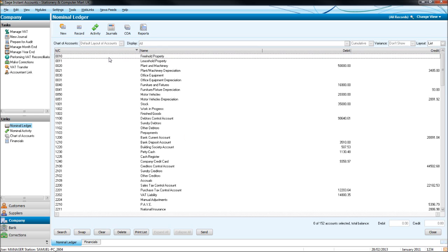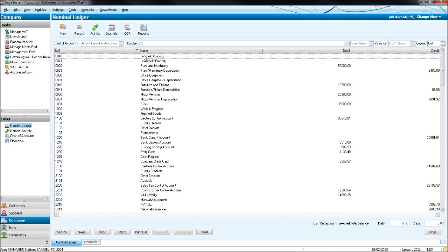Now what the nominal ledger is, it's a group of codes that income and expenditure can get booked to. The codes are down on the left here. You can go from 0001 to 9999. Each code has a name, and then will have a debit and credit balance. If your Sage software is new, there probably won't be any balances, because you haven't put any transactions yet on Sage.